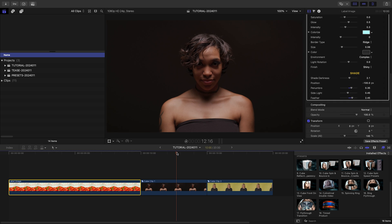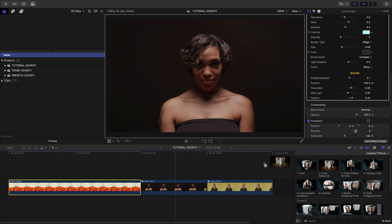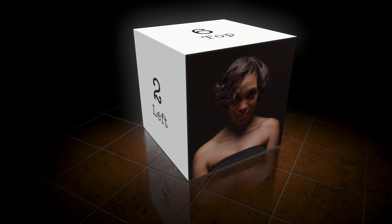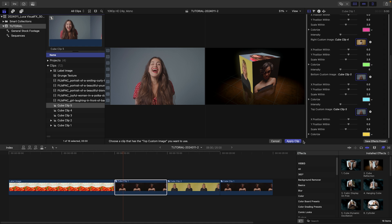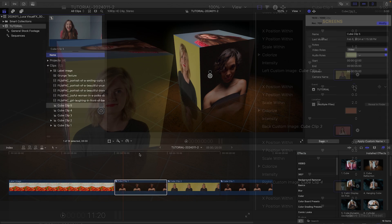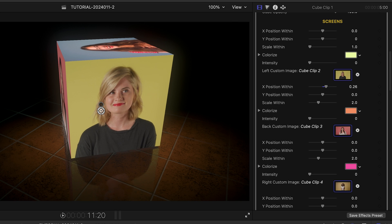3D Video Polygons is a great way to create interesting 3D graphics as well. I'll drop the cube reflection template onto the next clip on my timeline. This template has drop zones where I can load up additional video clips, and each drop zone has controls to position and scale the clip perfectly within the shape.